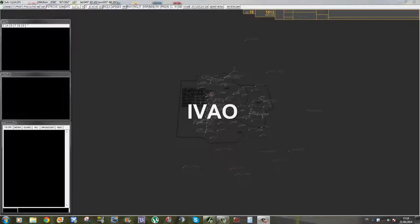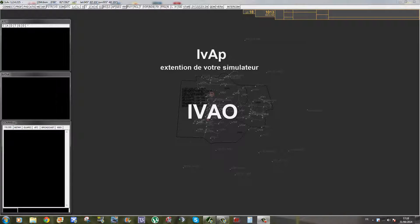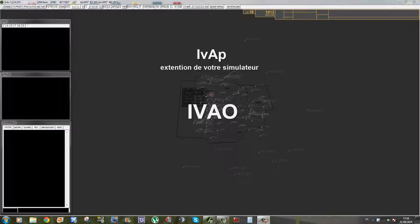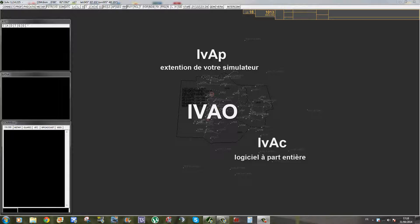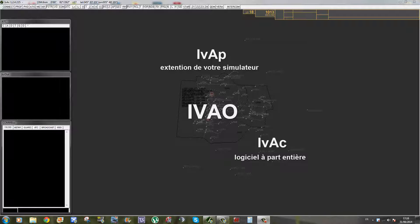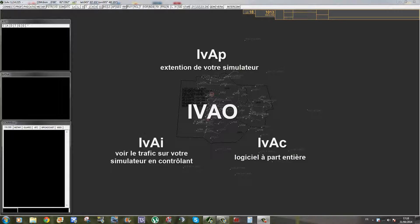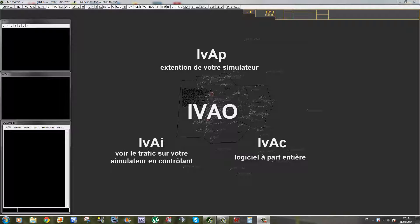Autour d'IVAO, il y a trois logiciels. Le premier c'est IVAP, qui est une extension de Flight Simulator ou X-Plane, qui permet de régler les fréquences, de donner des messages par texte et de se connecter à IVAO. Il y a le logiciel IVAC, qui est un logiciel à part entière. On n'est pas obligé d'avoir Flight Simulator pour utiliser IVAC et il permet de faire le contrôle aérien.